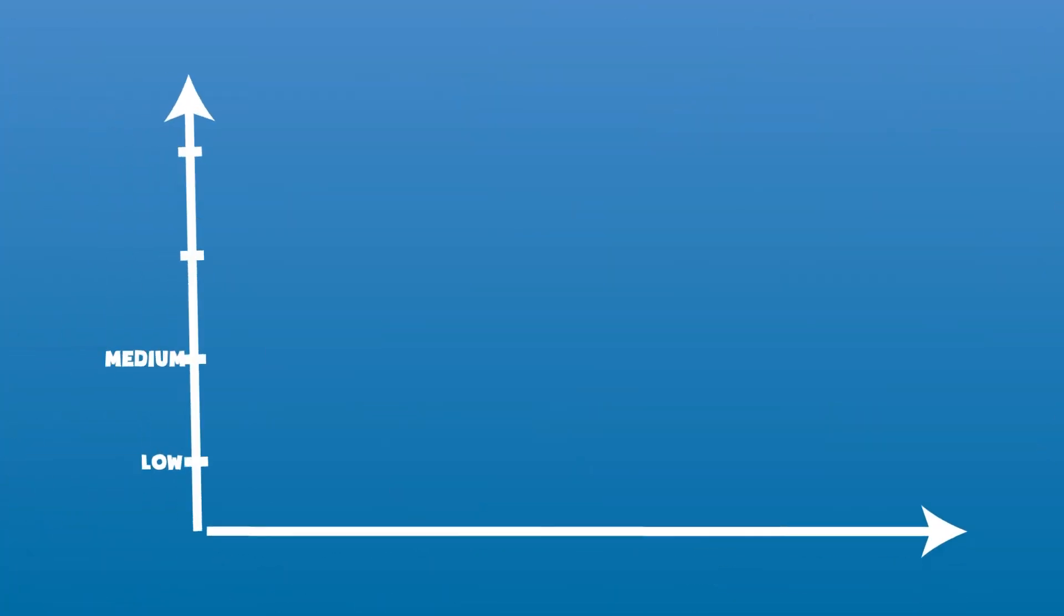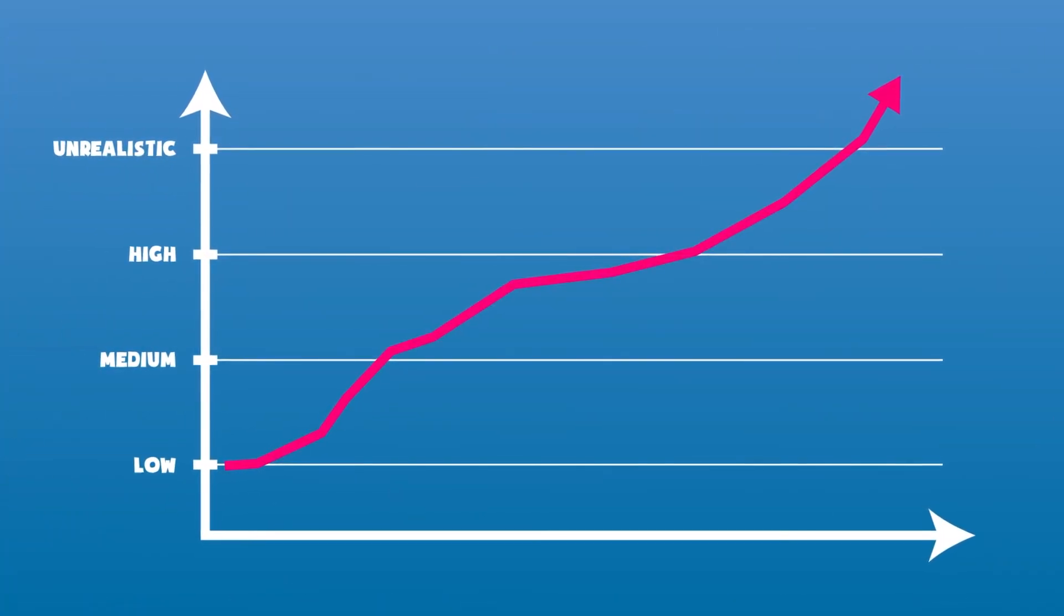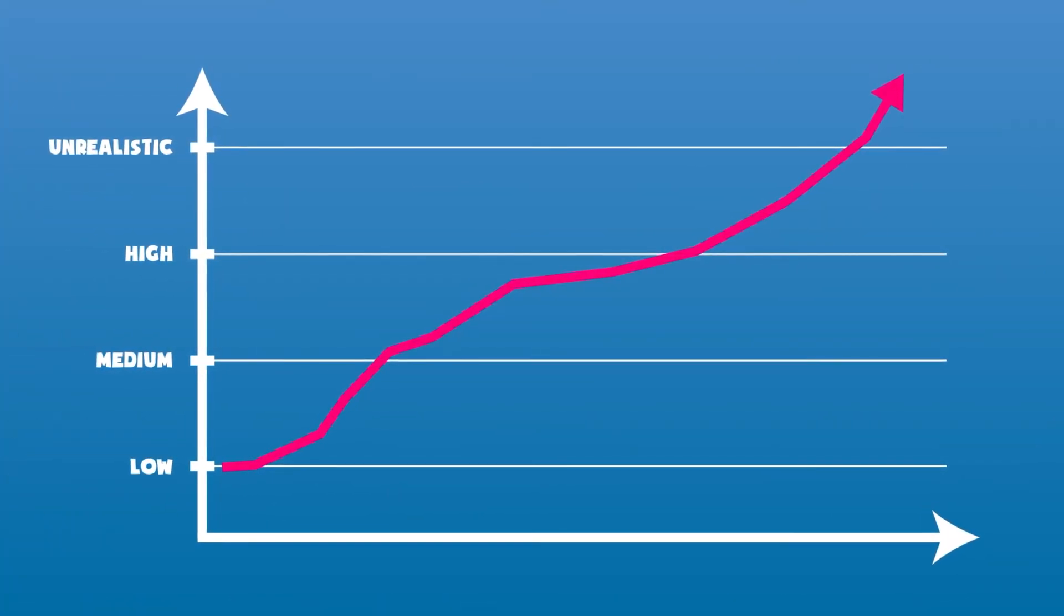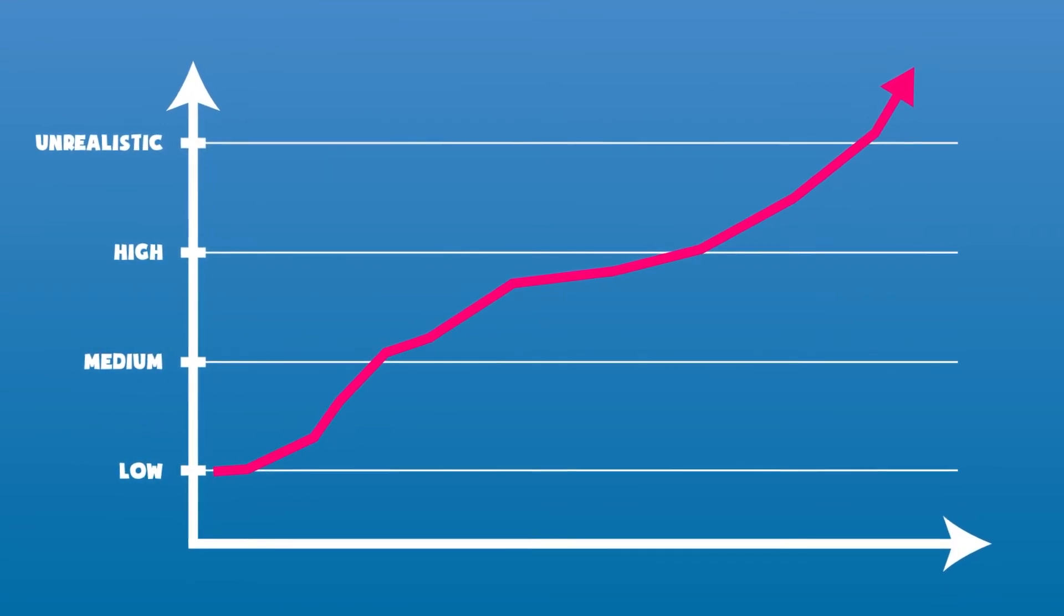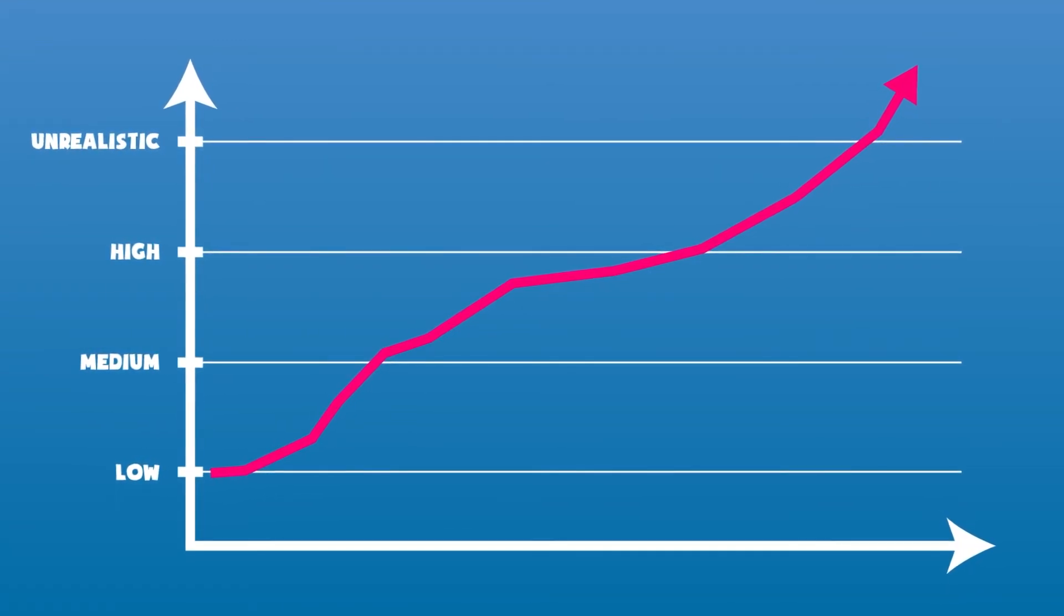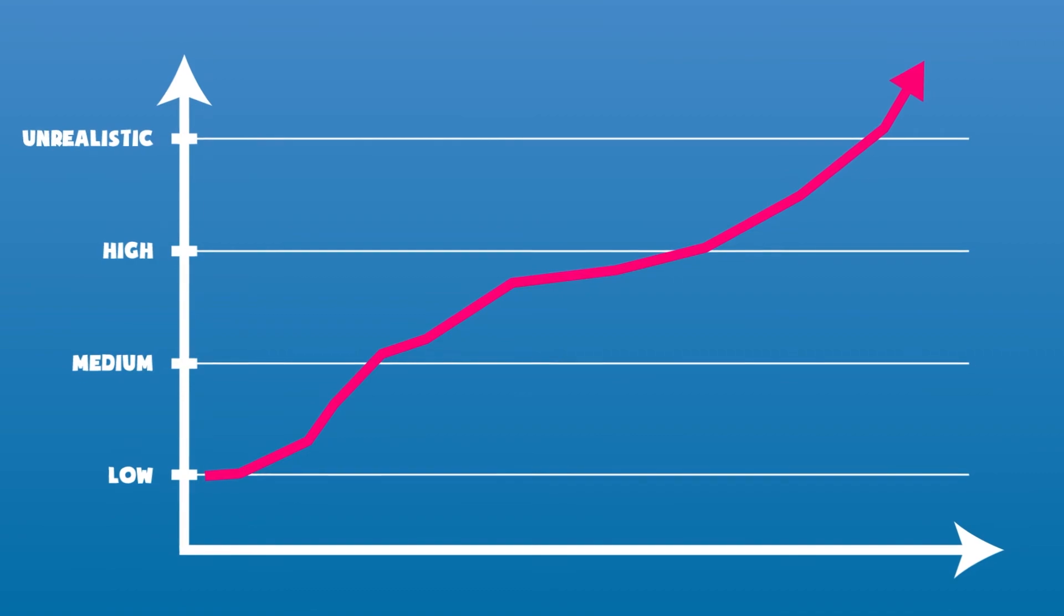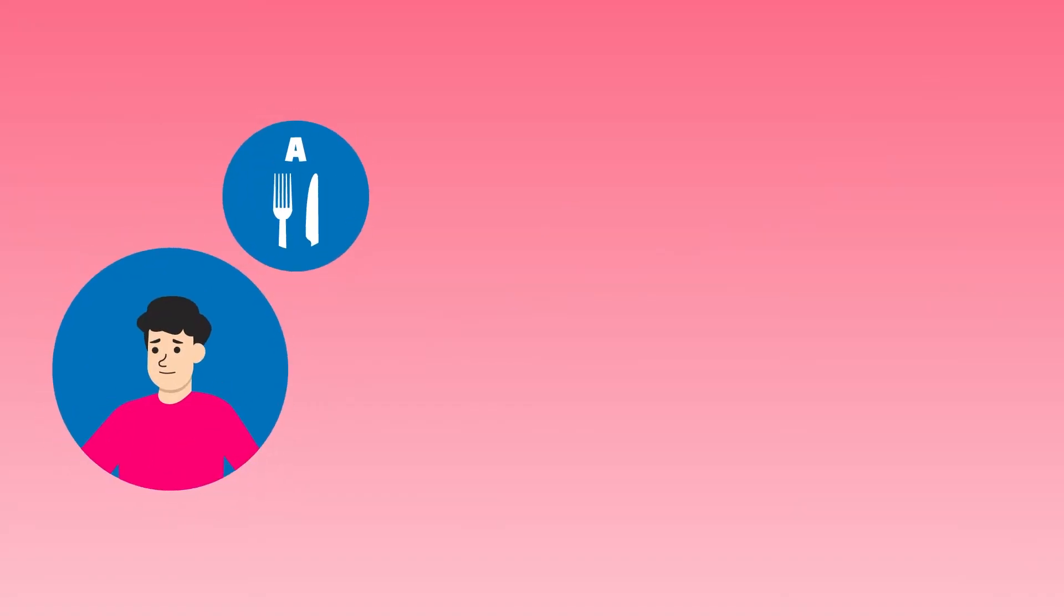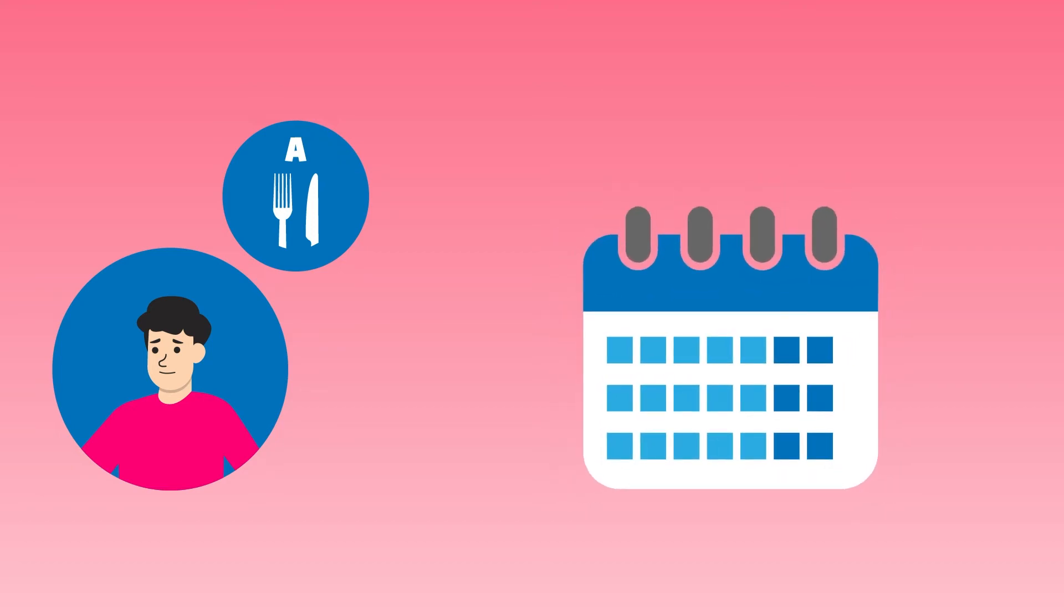While having a positive expectation for your strategy is good, you shouldn't overestimate and set your expectation bar too high. Let's say Ben decided to go for diet A because he wants to lose the most amount of weight in the quickest possible time. Week 1 and 2 are great. He manages to stick with his diet, and he is losing weight consistently.